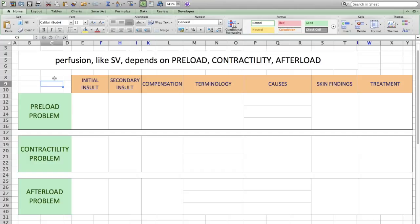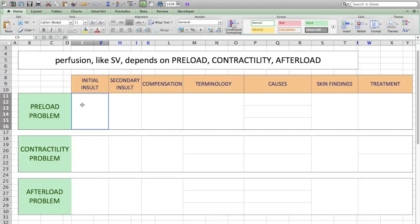Starting with preload — if you have a preload problem, it means that you're not getting enough blood to the heart. In a preload problem, the initial insult is a decrease in the central venous pressure, because you're not getting enough blood back to the heart. If you're not getting enough blood back to the heart, the cardiac output is going to decrease.